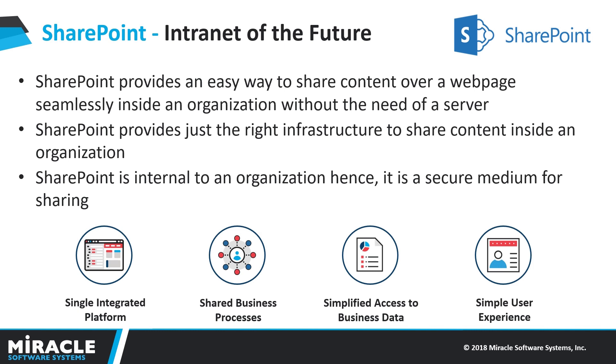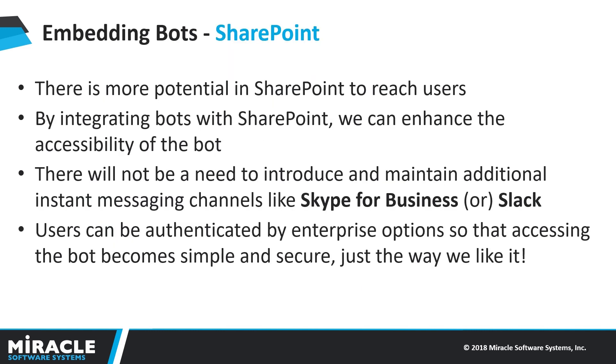So, how does SharePoint help in making a bot more reachable? Chatbots are supposed to run on channels. So that means users might end up using new channels in order to access the bot. An easier way to make the bot more reachable would be to integrate it with a SharePoint site as a plugin.